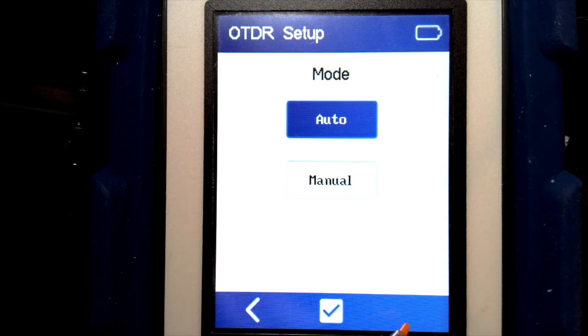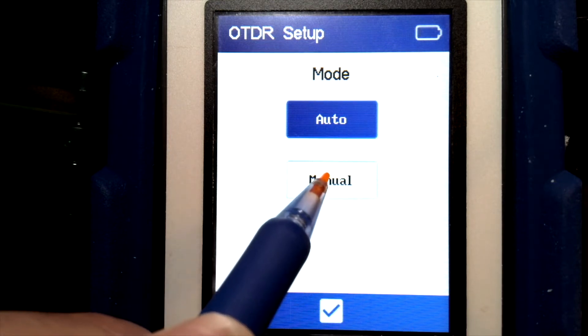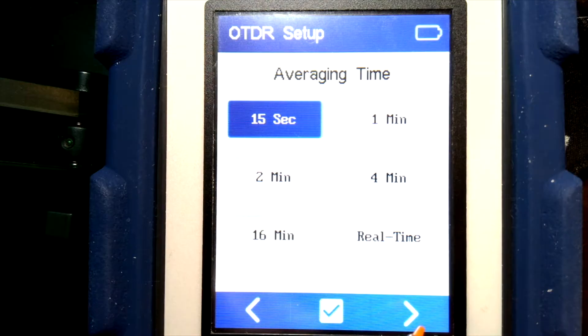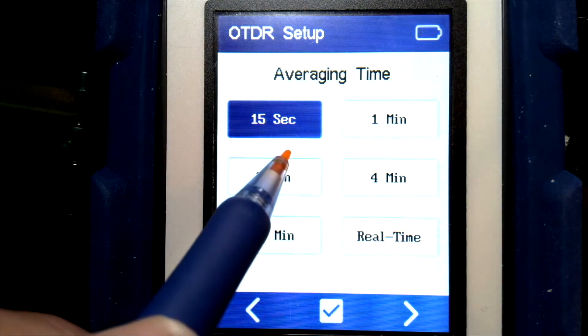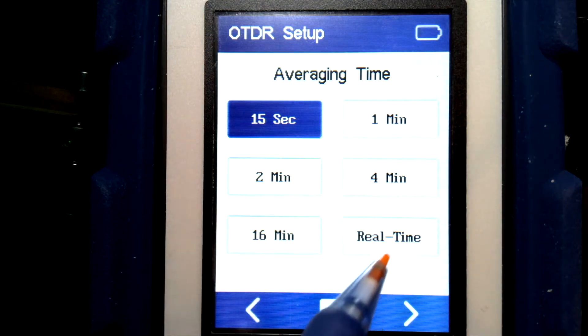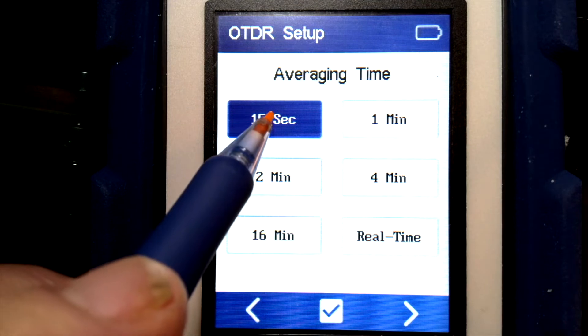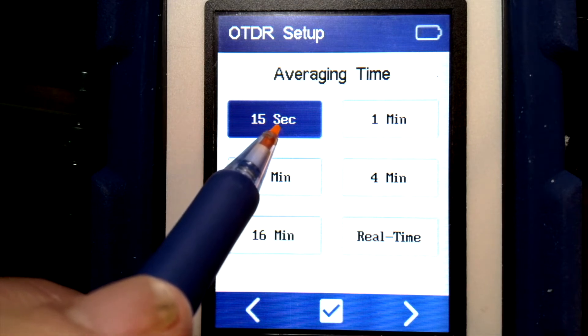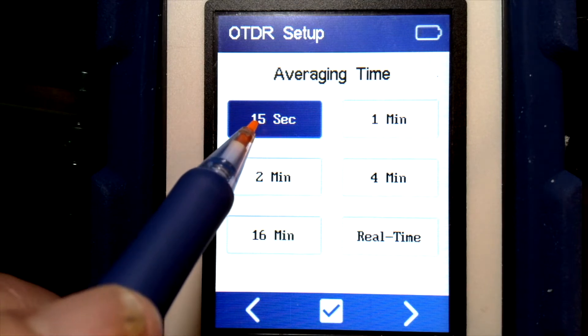If we use auto, we notice that we can't go forward past this page. With manual turned on, we can move forward to our averaging time. We'll leave it on 15 seconds right now, which is fine for the fiber that's connected.